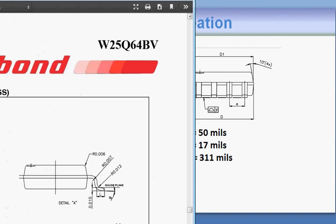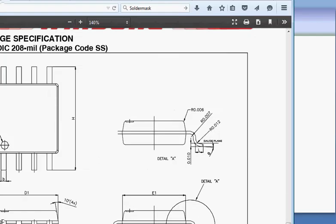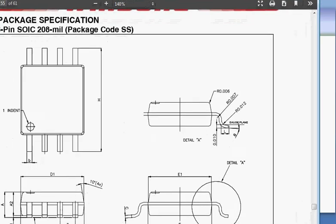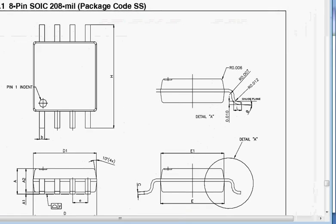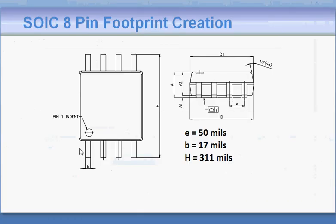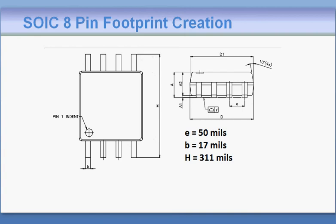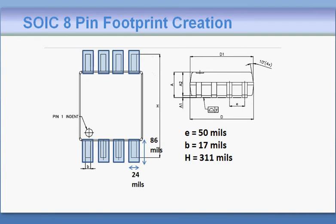If you look at its figure, it has a lot of dimensions but the main dimensions that we are interested in are the width of each of the pins, the pitch between two pins which is 50 mils, the width of the pin which is 17 mils, and the distance between the pins.